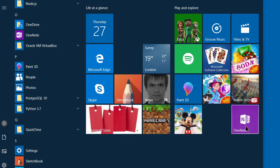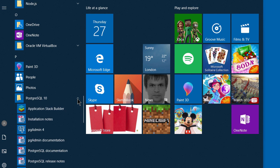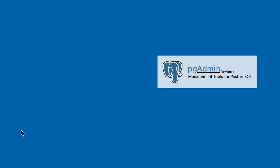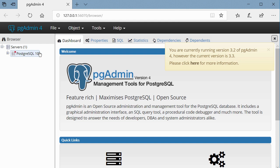To access the PGAdmin application, go to the Programs menu and click on the PostgreSQL folder. Within that folder, you'll find PGAdmin 4, which is an administrative tool for administering PostgreSQL database and its various objects. Click on it to launch it.